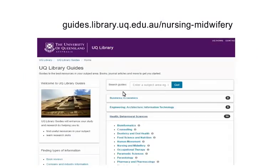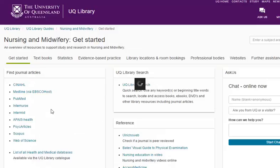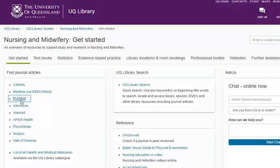To access Clinical Queries, take the PubMed link on the Nursing and Midwifery Library Guide, then select Clinical Queries Search from the PubMed homepage.